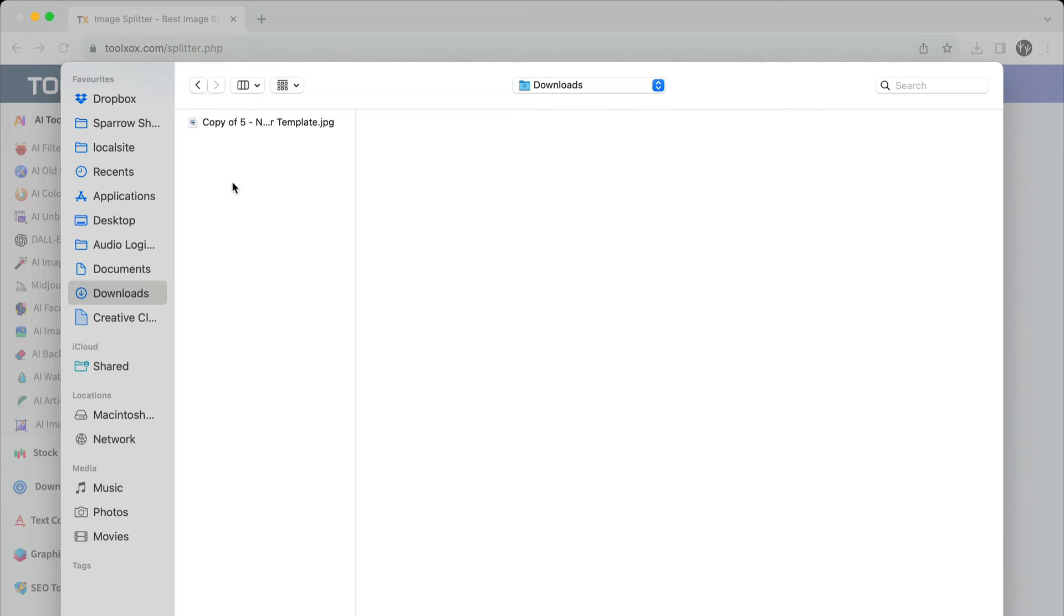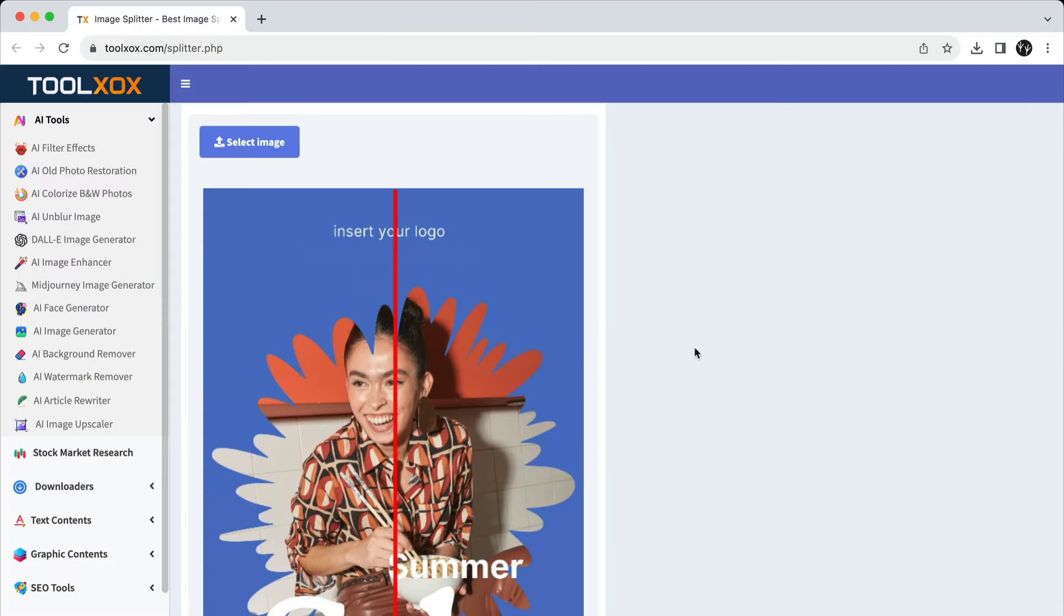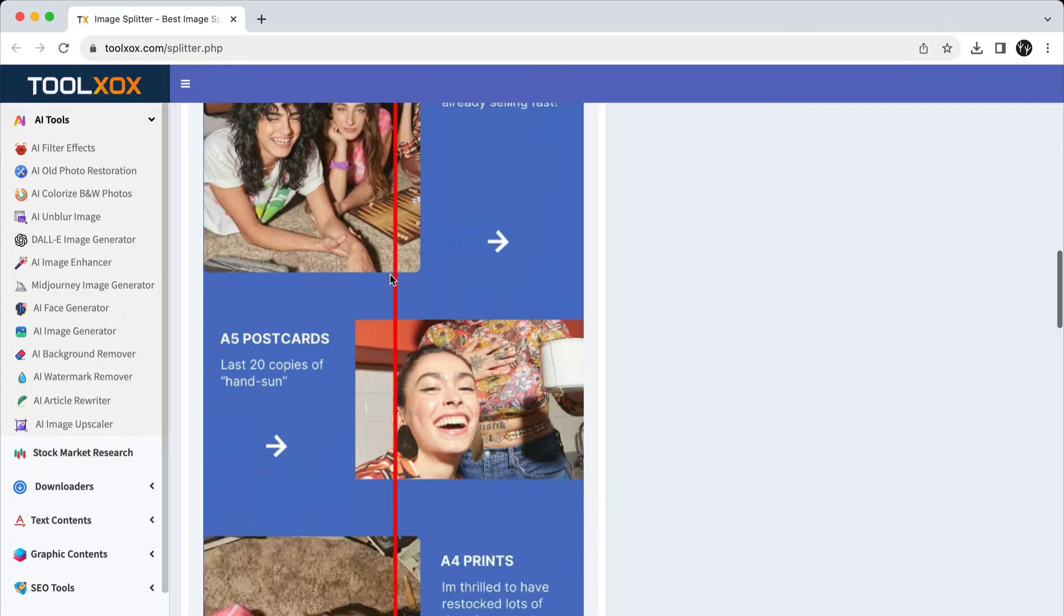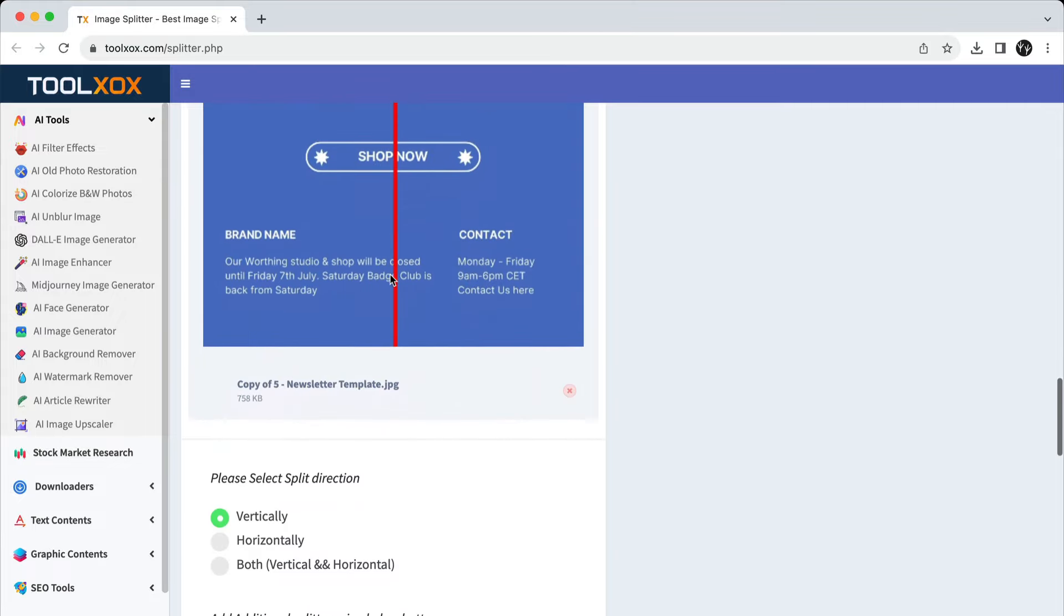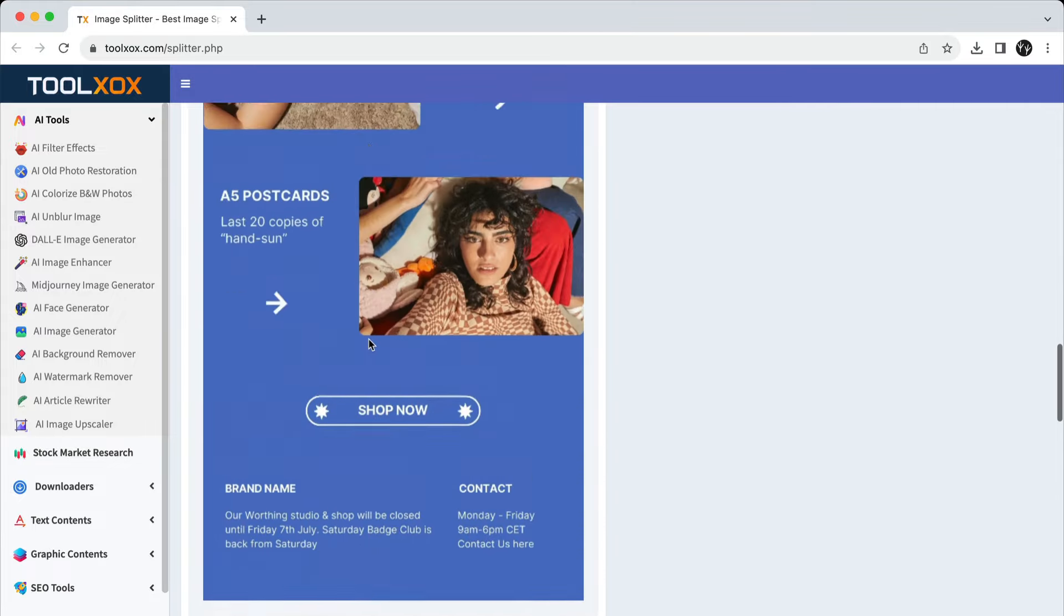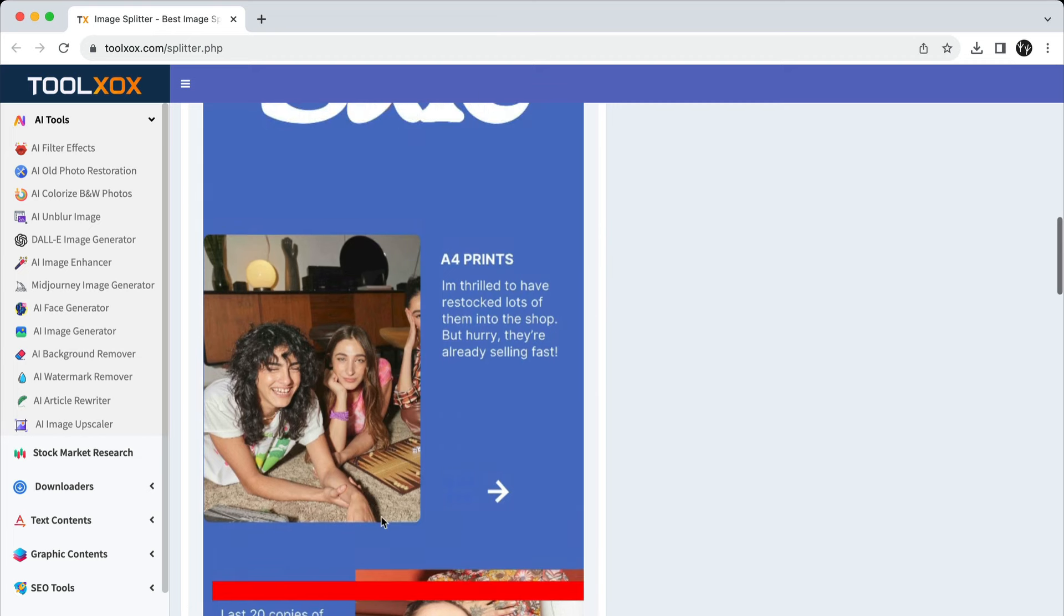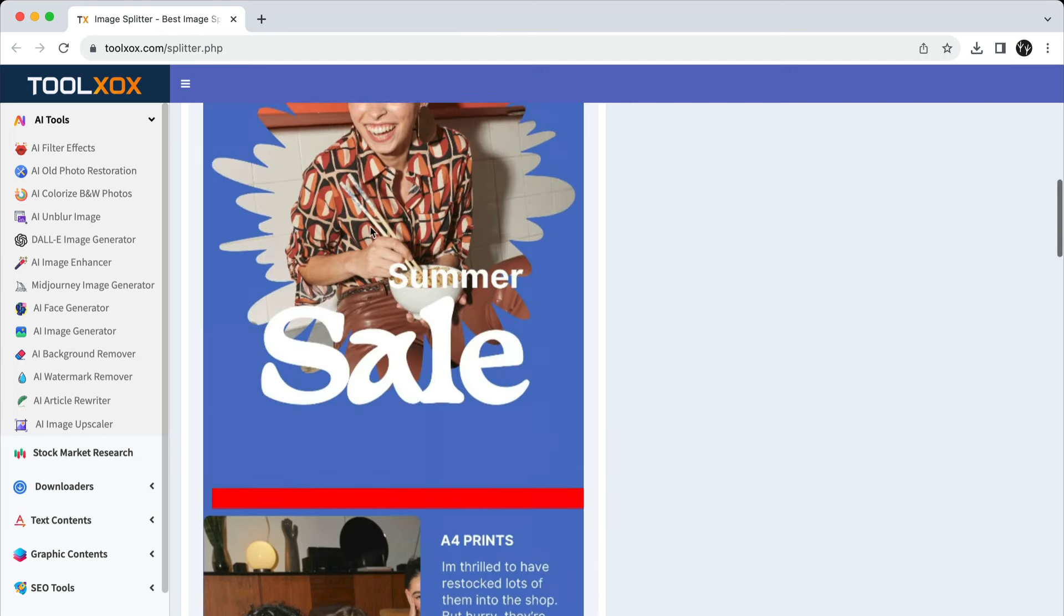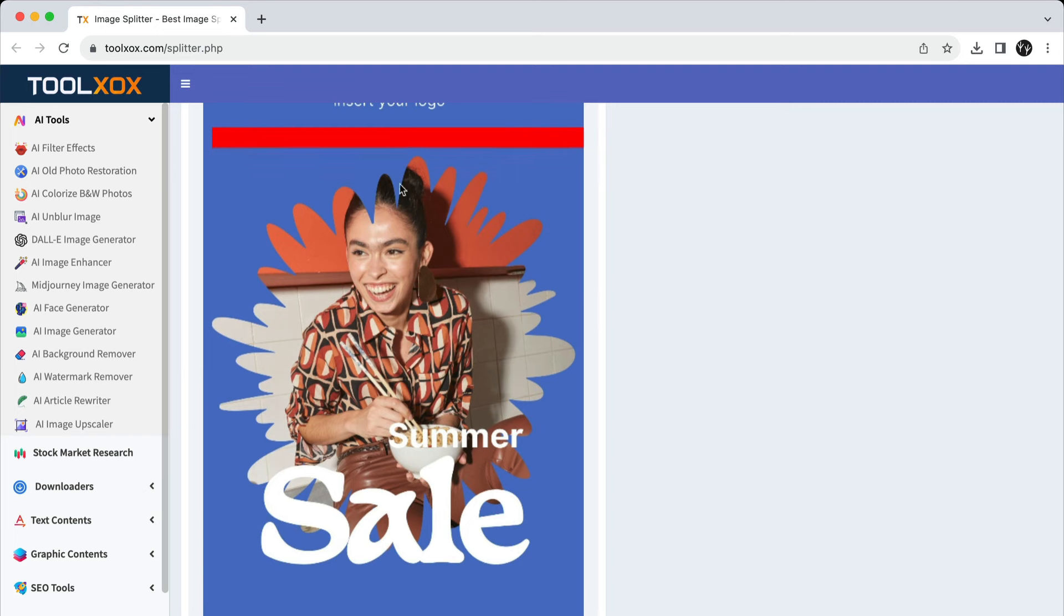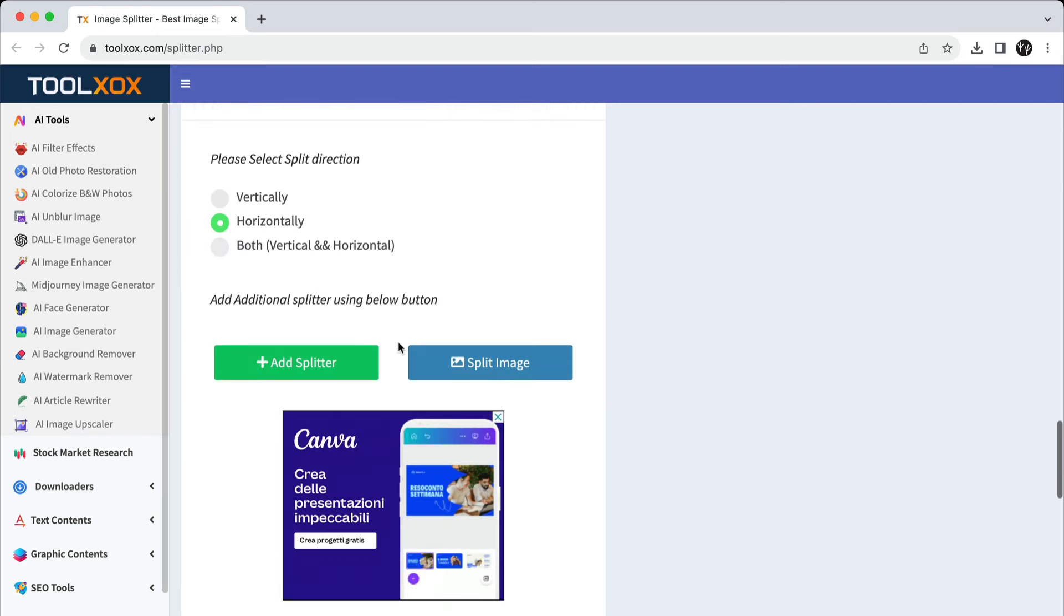Drop the image. Below the image, you will see three different options for splitting. Choose Horizontally. Position the red lines where you want your layout being split. To create a new splitting line, go to Add splitter button.